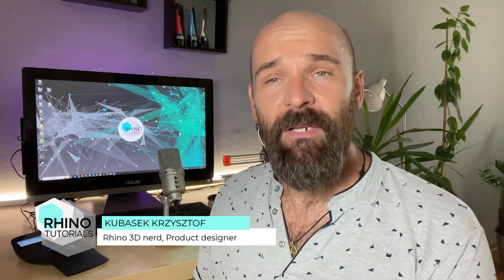Hi, it's Krzysztof from Rhino Tutorials. In this episode I will show you my inspirational links, resources, data and other stuff. It might be also useful for you in terms of 3D modeling. So let's get started.